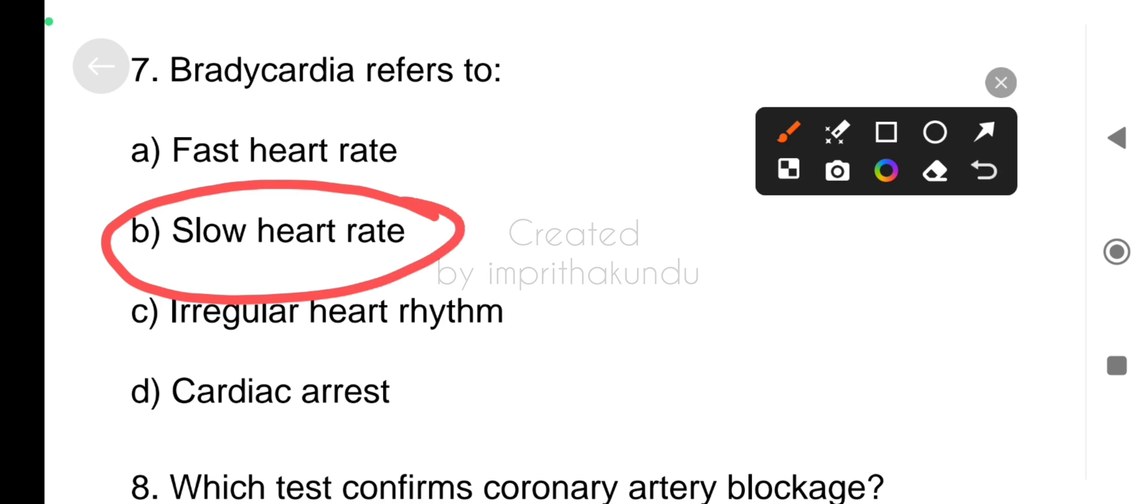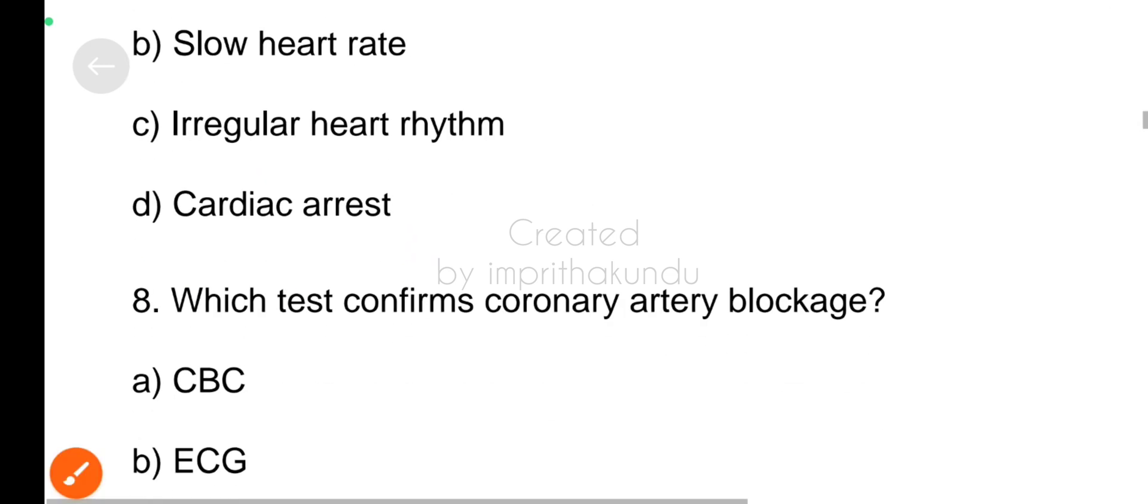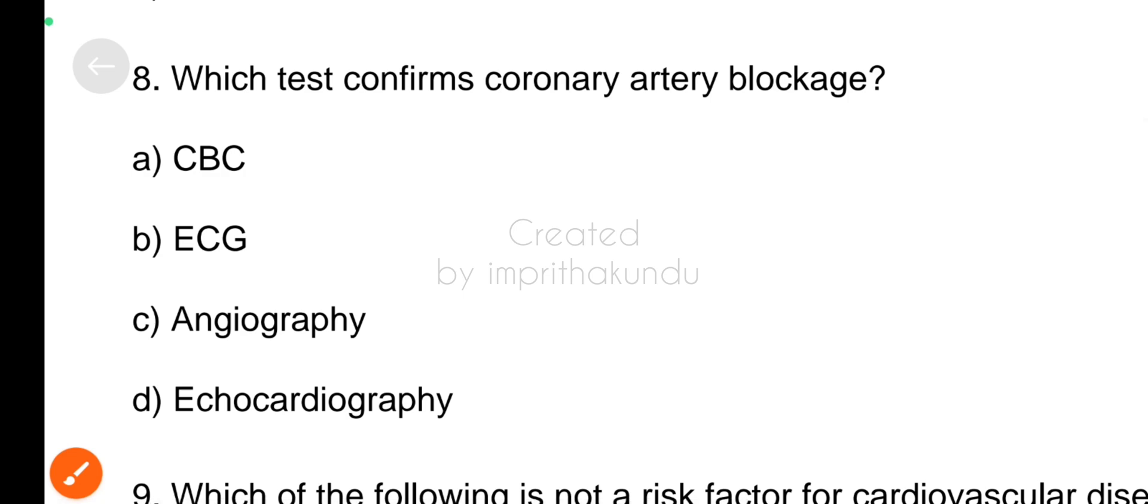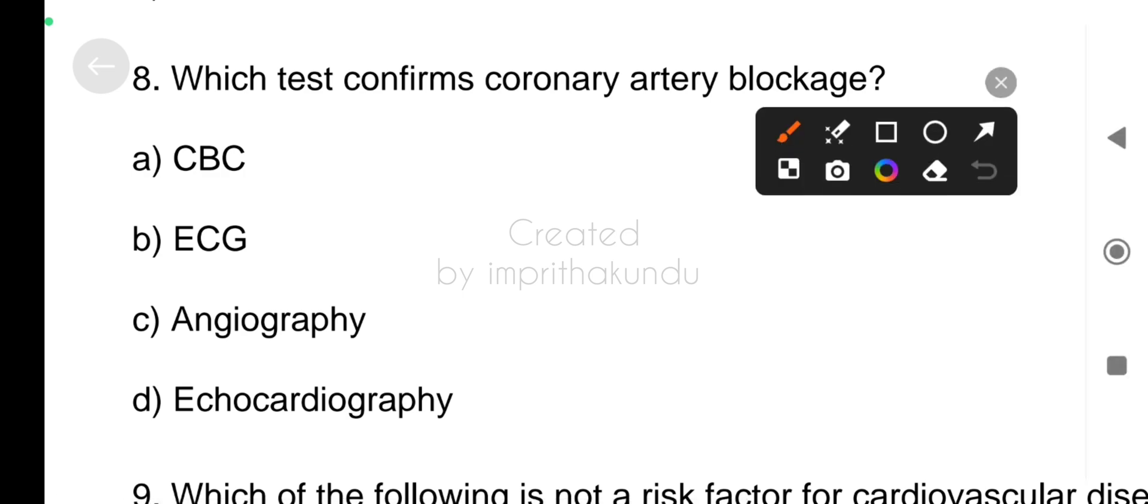Number eight, which test confirms coronary artery blockage? The correct answer is angiography.